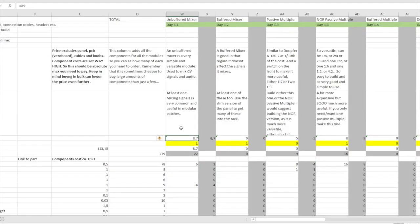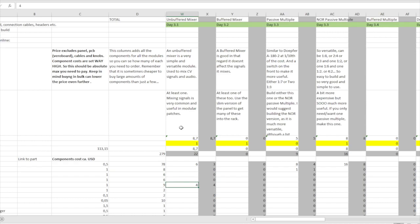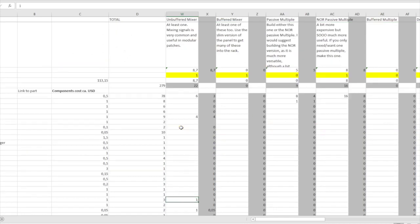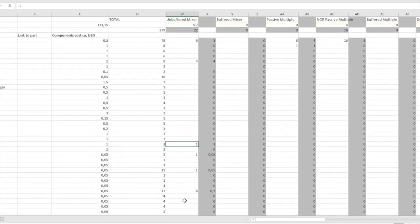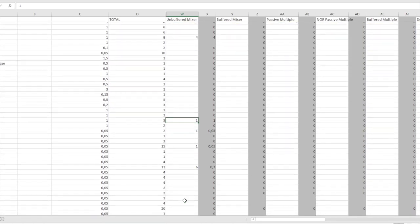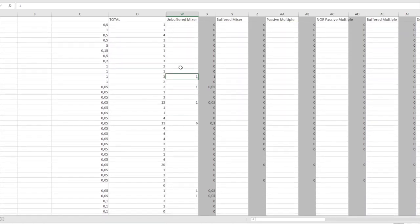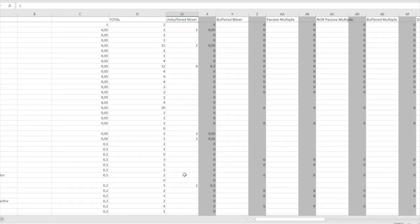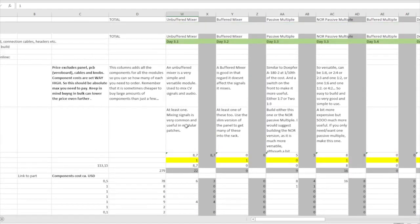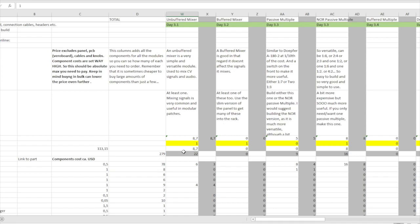So unbuffered mixer costs a little less than nine dollars with my high prices that I've set. We need six jacks, four 10k potentiometers, one TL072 and then a bunch of resistors and a few three capacitors. And that's it. And that's a grand total of 22 components including the jacks and pots. So quite a simple build.